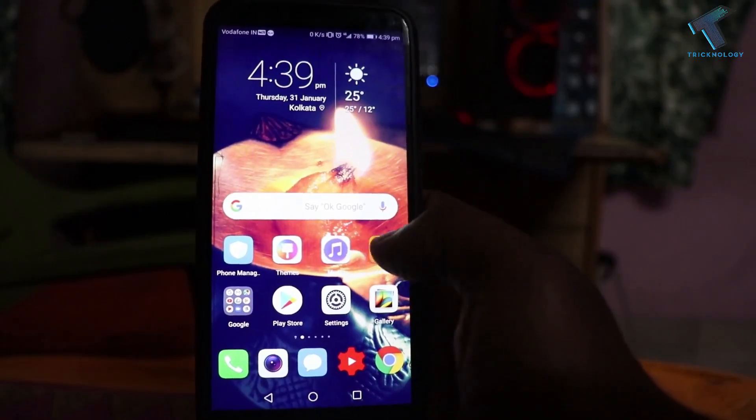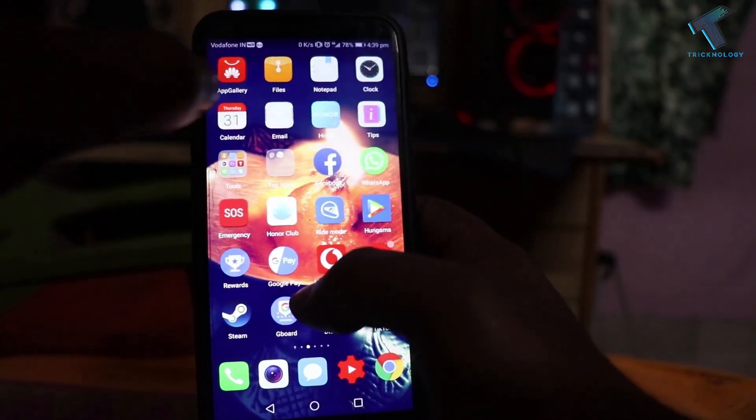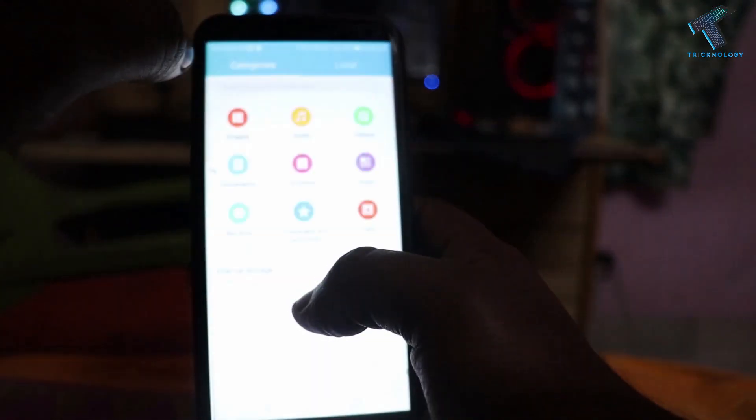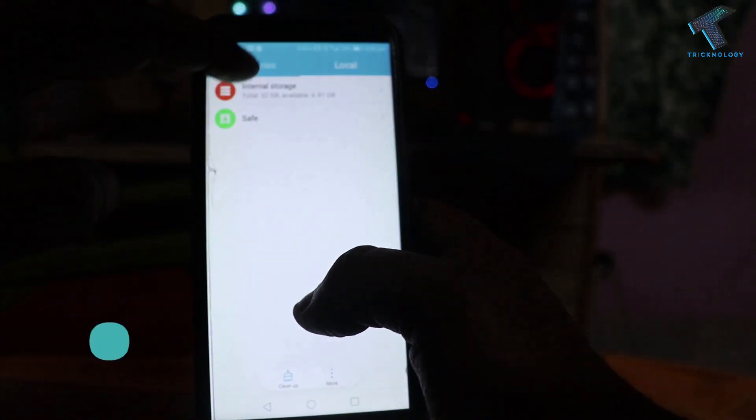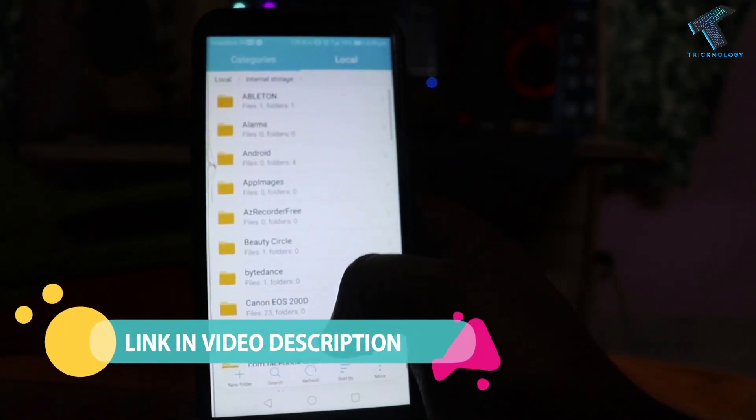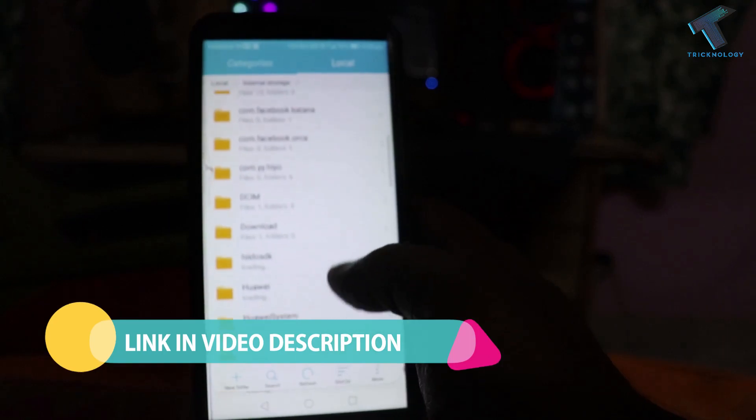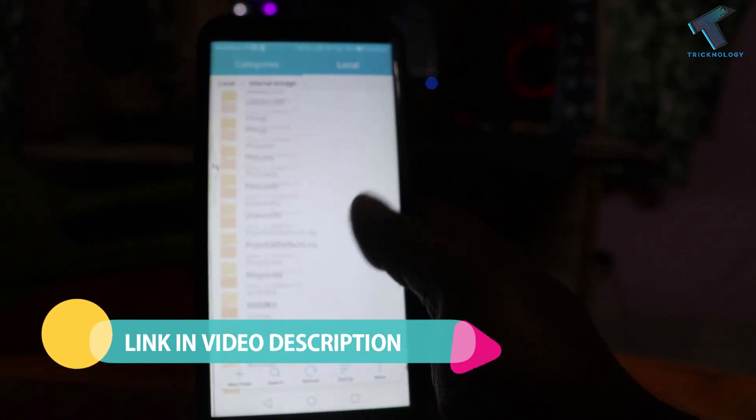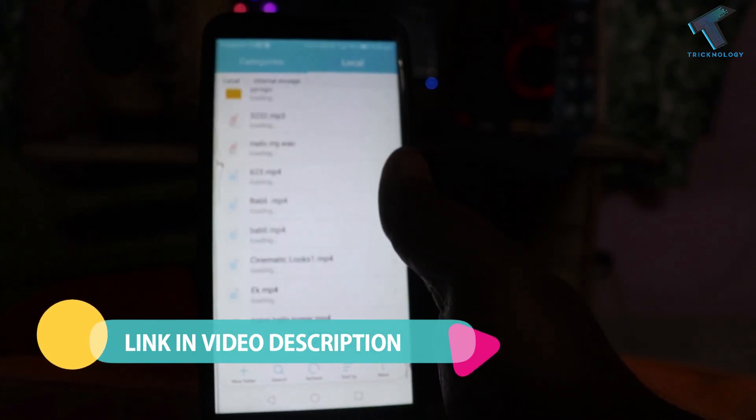Without wasting any more time, let's start the video. First, you need to download the Windows 7 operating system from my link. I will give you the link in my video description.